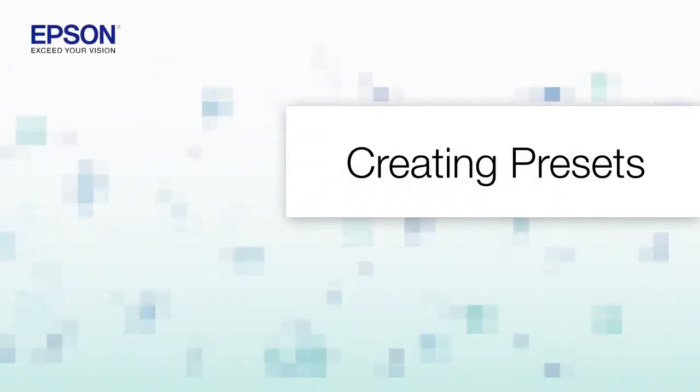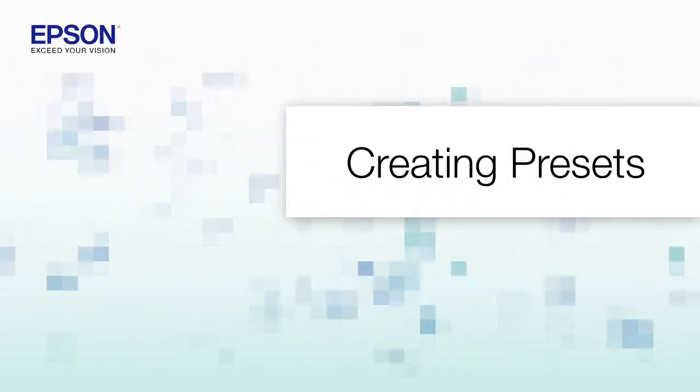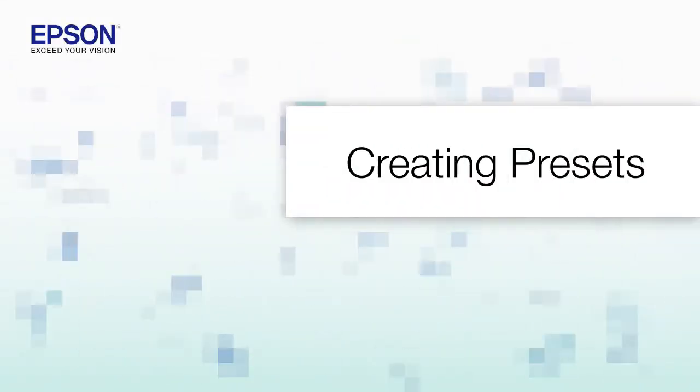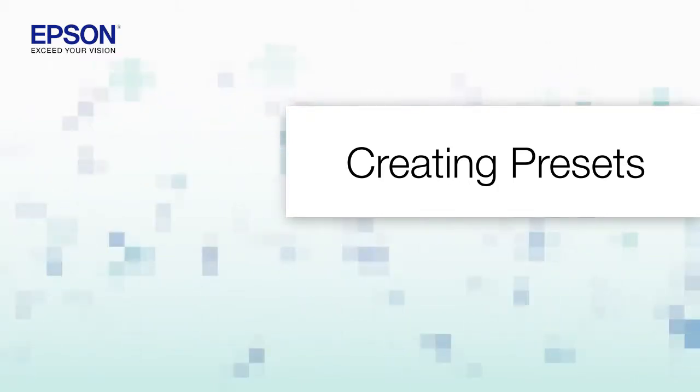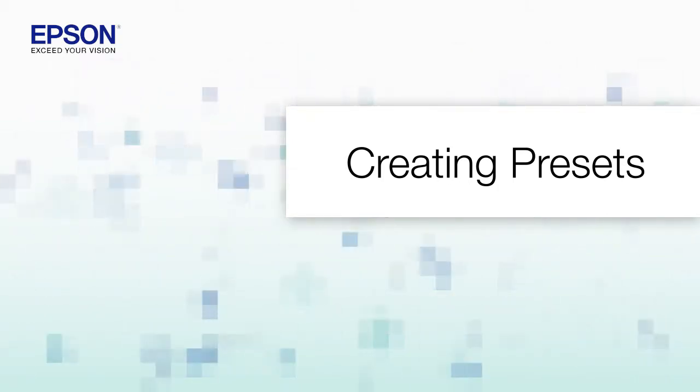You can save frequently used copy, scan, and fax settings with the presets feature.